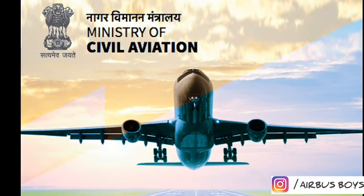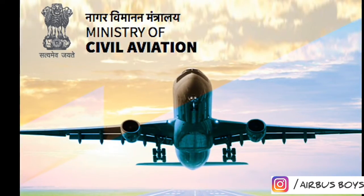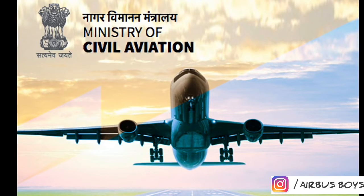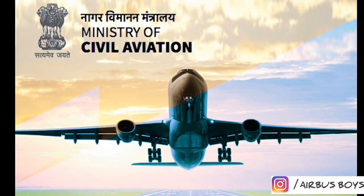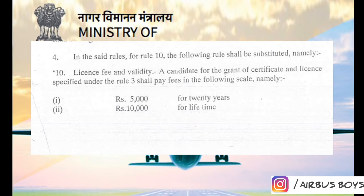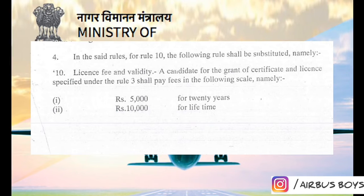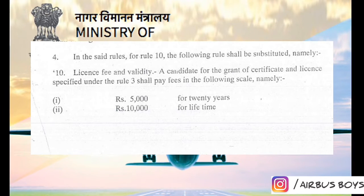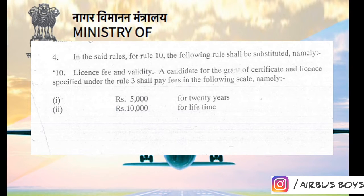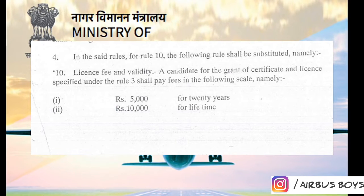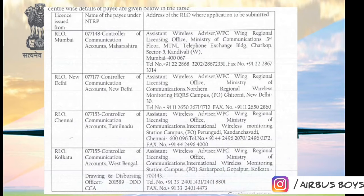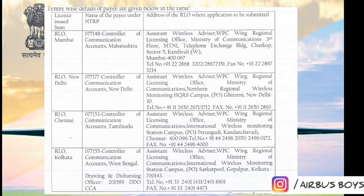After your name appears in the official result of passed candidates list, the main task is license issue. In order to get your license, you have to pay 10,000 rupees for a lifetime issue or 5,000 rupees for a 20-year issue, along with proper documentation to be sent to the respective RLO from where you cleared the examination.